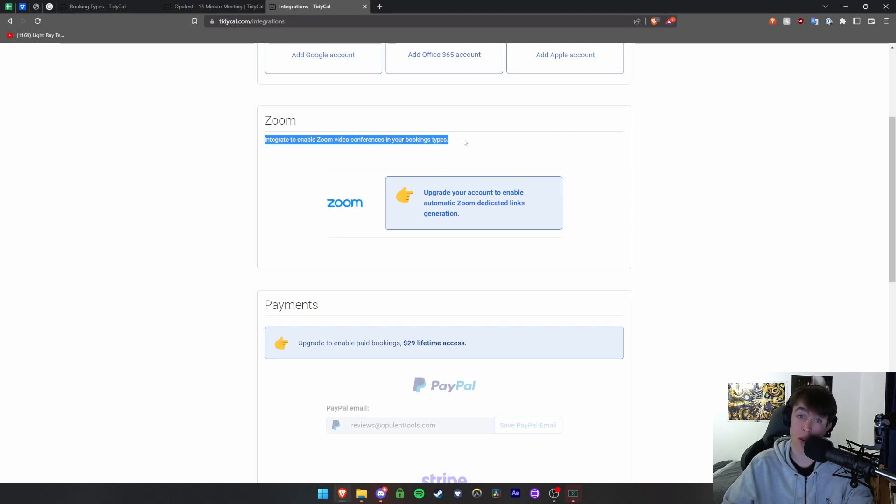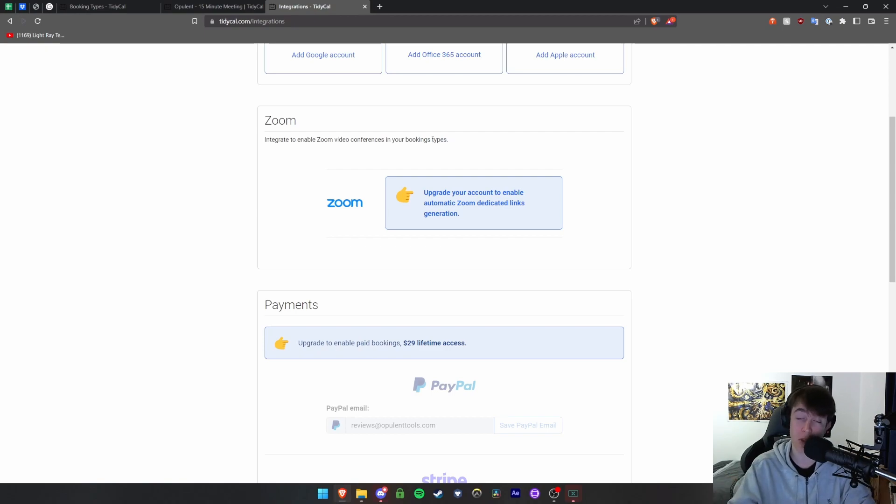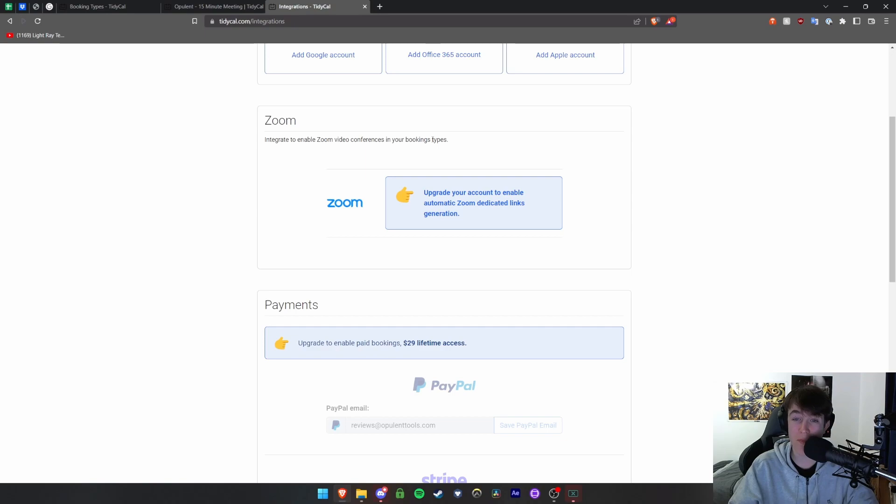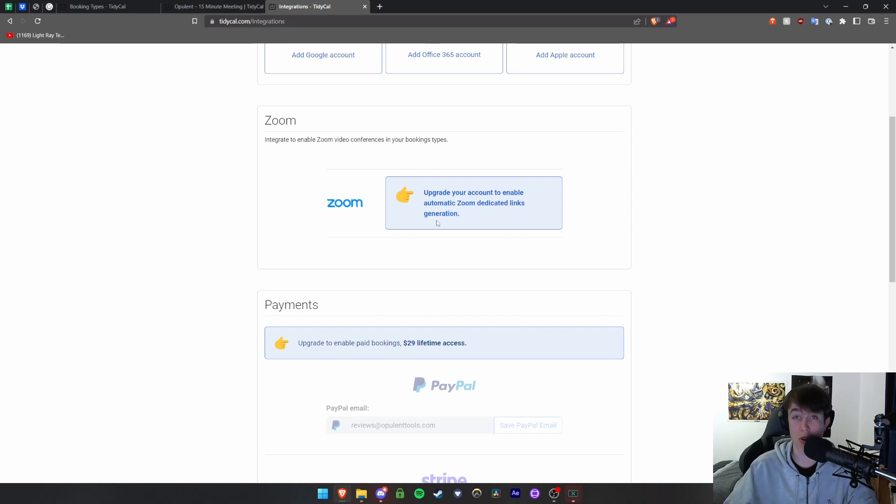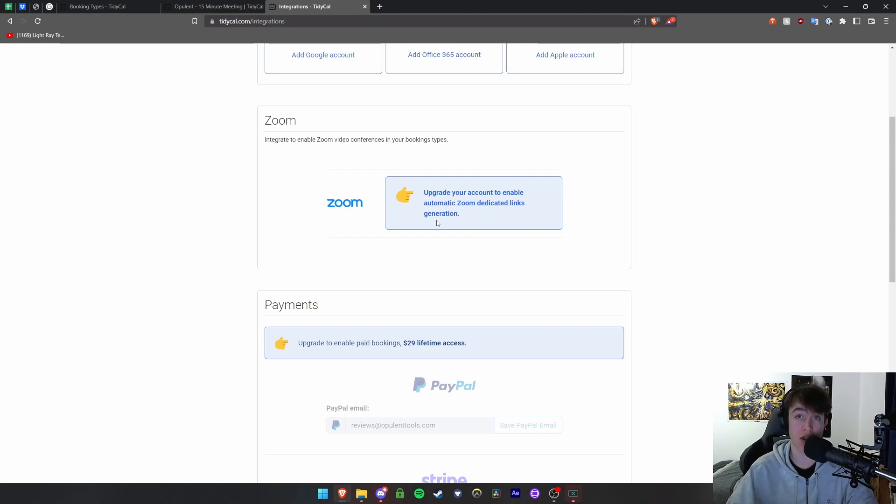Then you've got the integration with Zoom. So if you want to have online meetings you're able to integrate so that video conferences can take place on Zoom. Really handy so you can instantly give somebody a link, instantly create chat rooms for them, and you can have dedicated link generation so that people are able to join your Zoom meeting with specific permissions very easily as soon as they've made a booking and that time has come around.